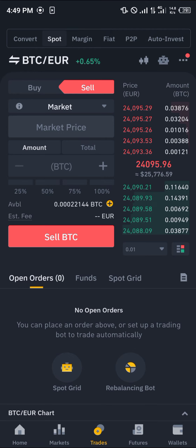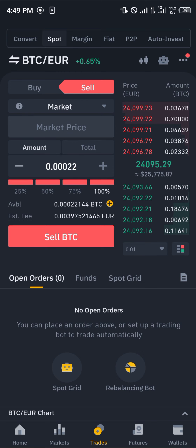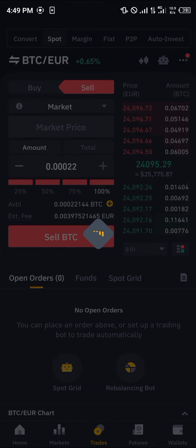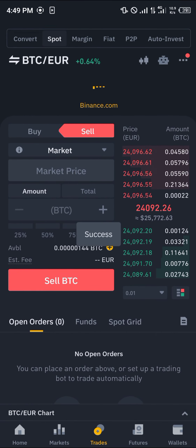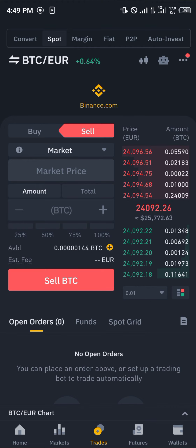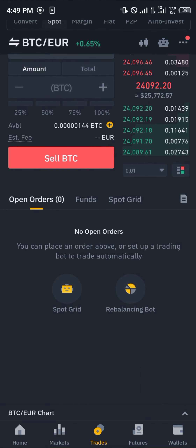Meaning once you enter an amount of cryptocurrency you wish to sell, you're going to be getting fiat in return immediately. As you can see here, I've got some Bitcoin — simply enter the amount you wish to sell. I'm going to be selling everything. Simply click on sell BTC — and success.